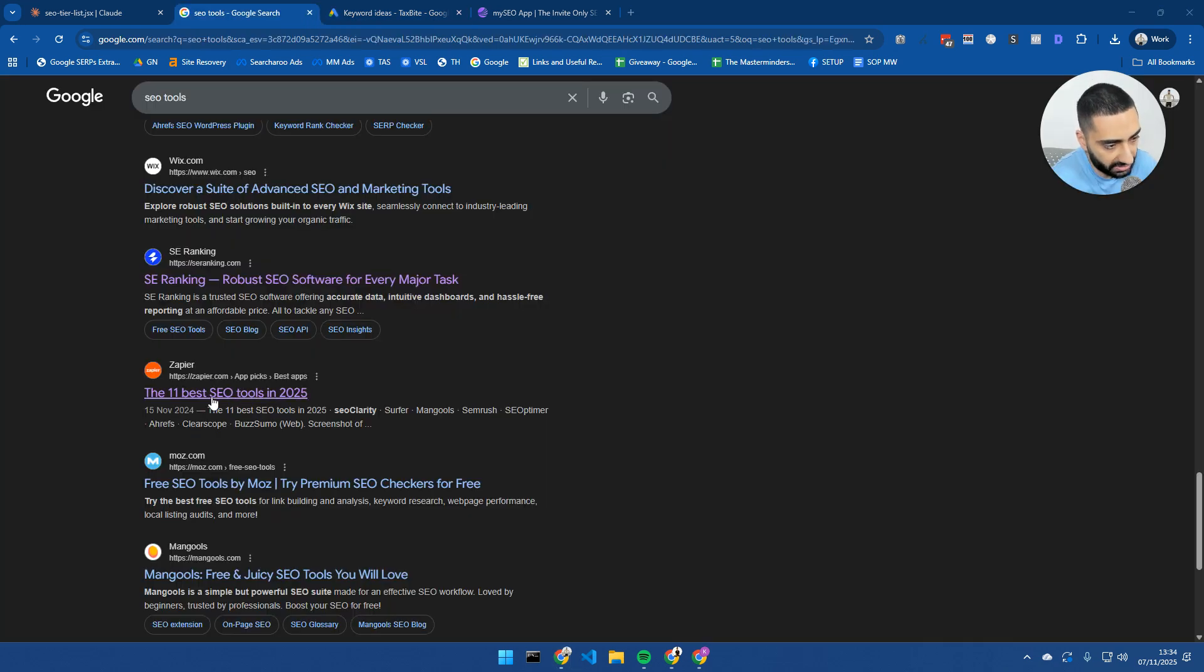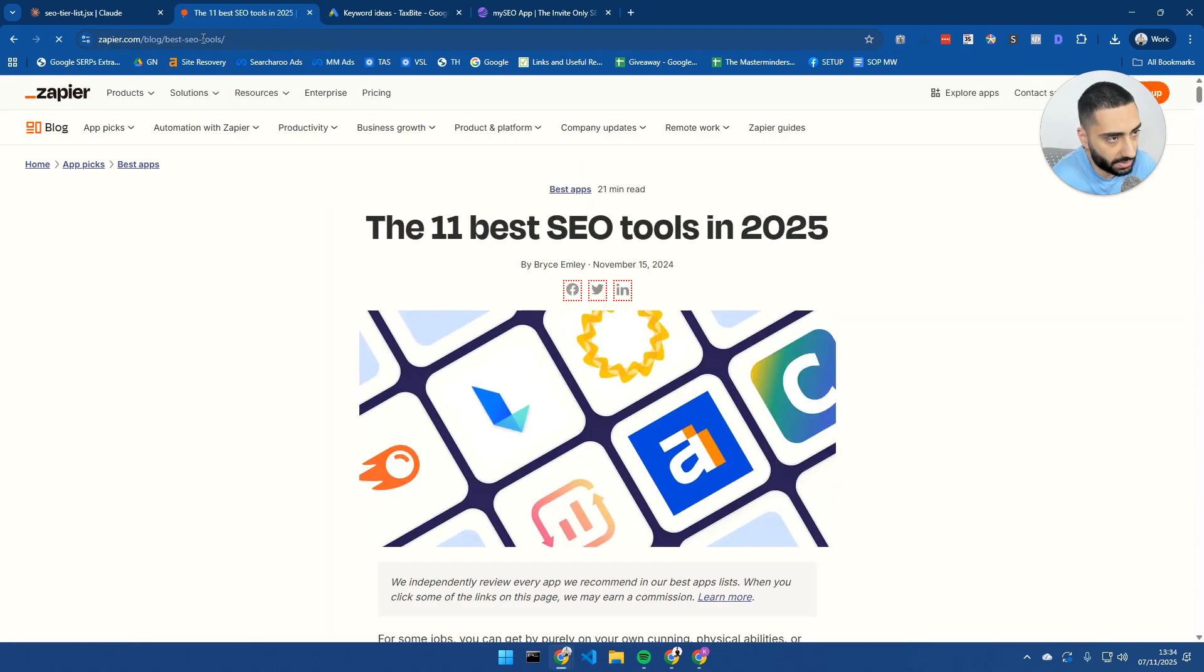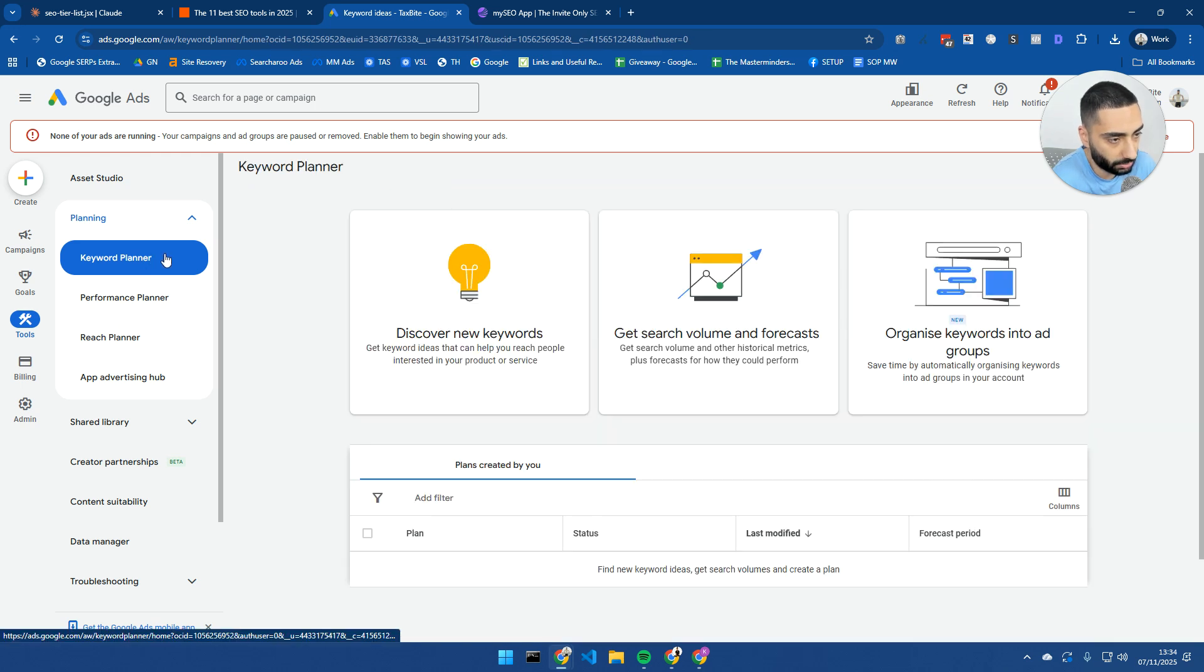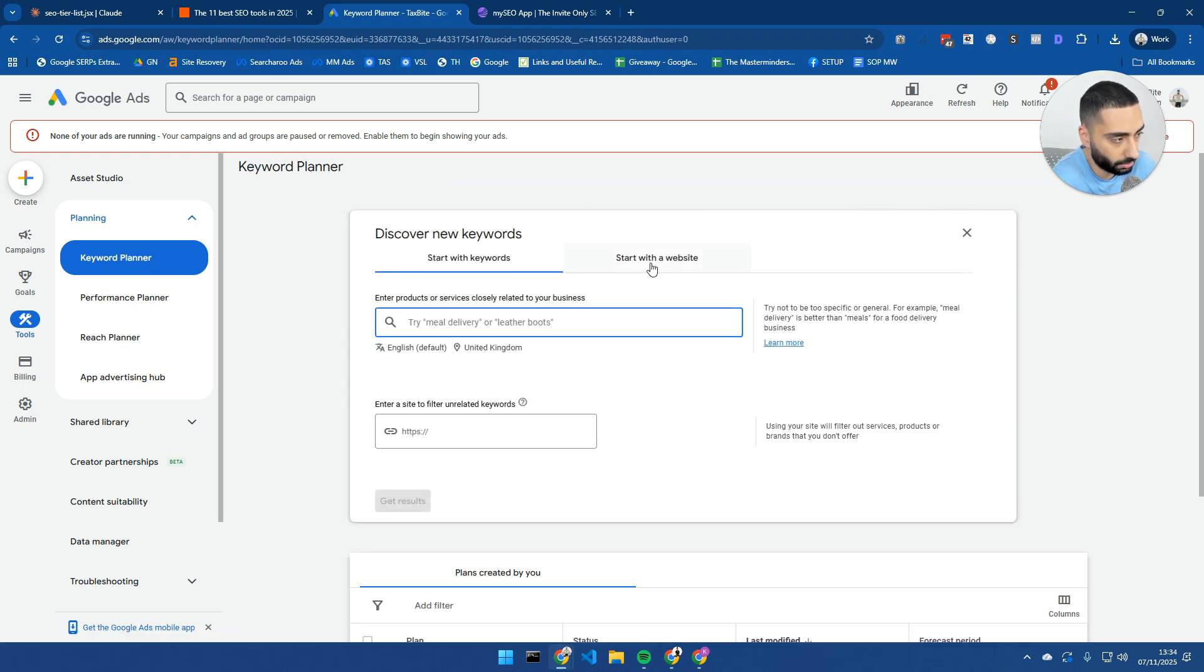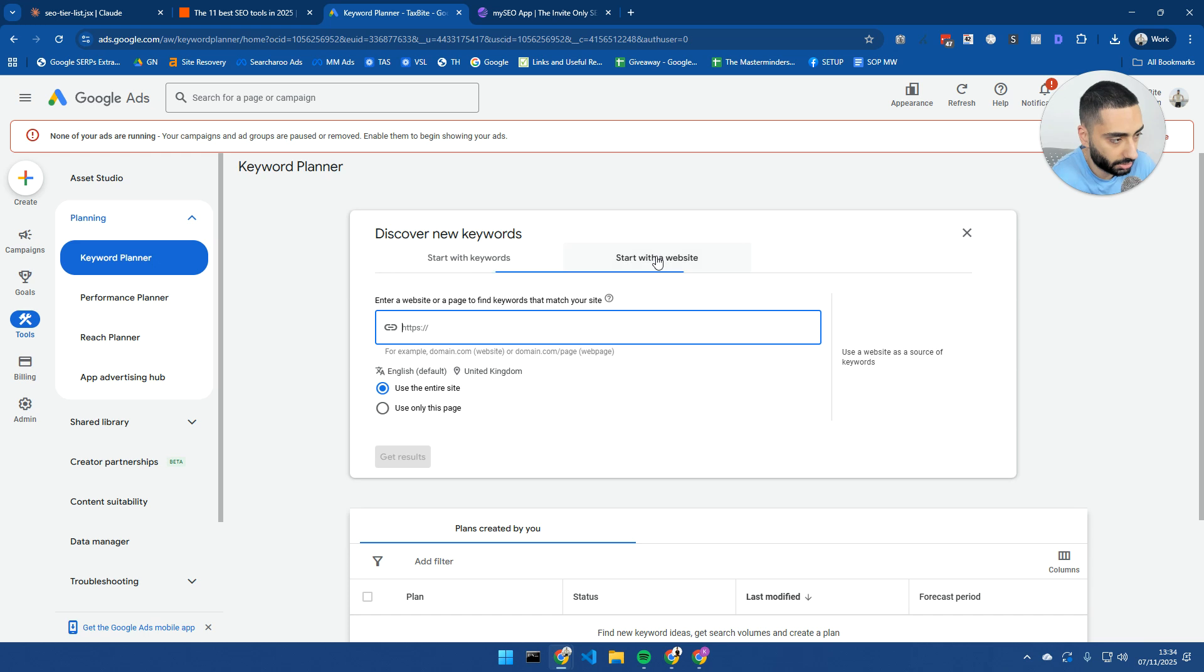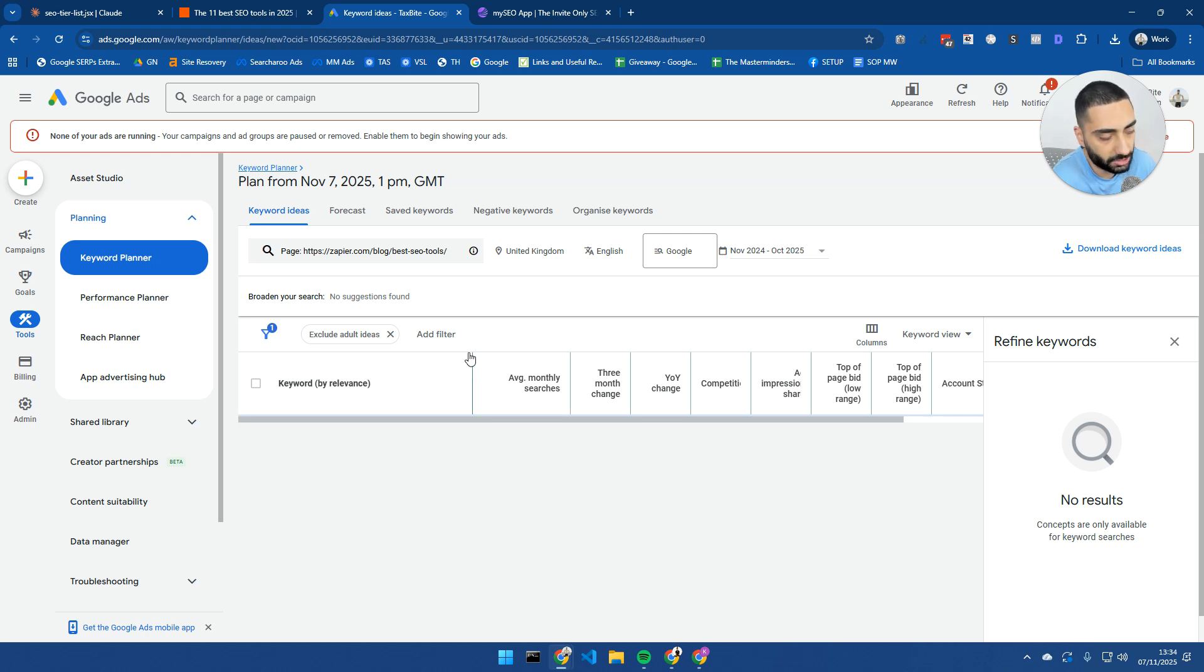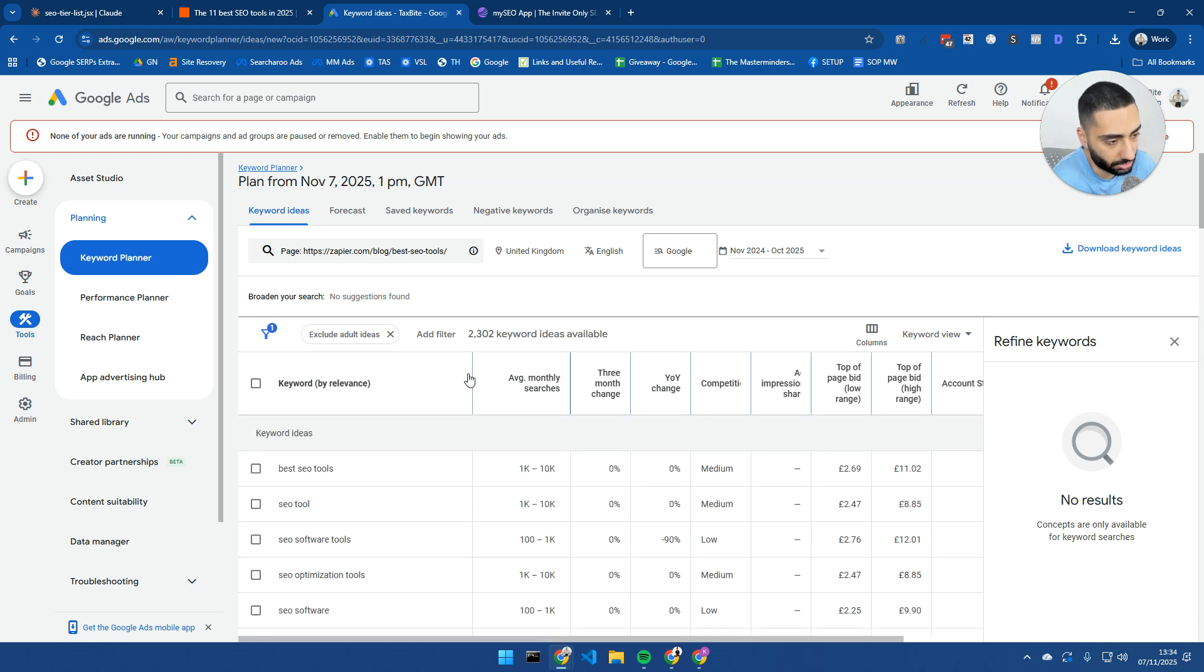What I like to do here is you can actually export these keywords into like a Google sheet, and then you can actually move those into ChatGPT or Gemini, and you can actually get it to group some of these keywords together. When you're doing keyword research, it's really important that you don't create a page for all of these keywords. If we take a look at zapier.com, this page specifically, what we can actually do is if we go back to the keyword planner and click on discover new keywords and start with a website and then select use only this page, this is a good way of figuring out which keywords specifically a page ranks for.